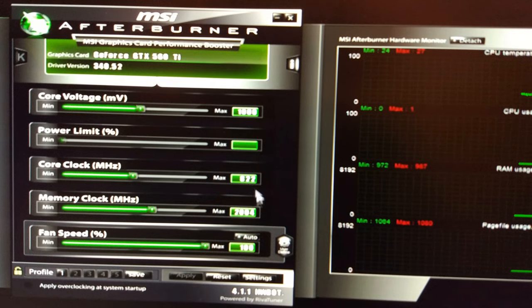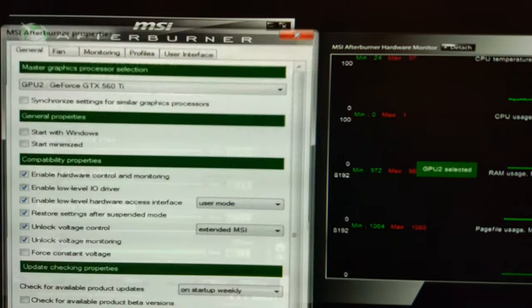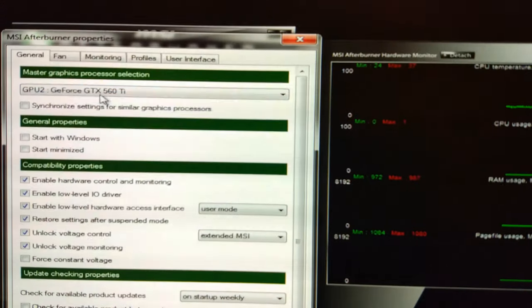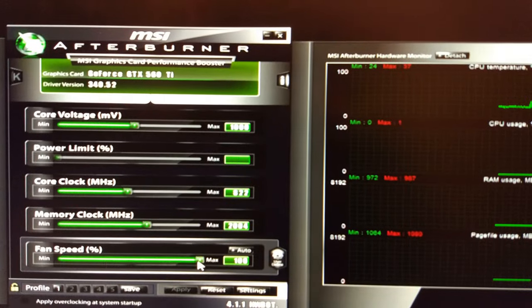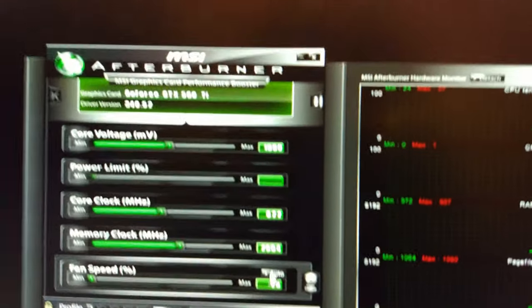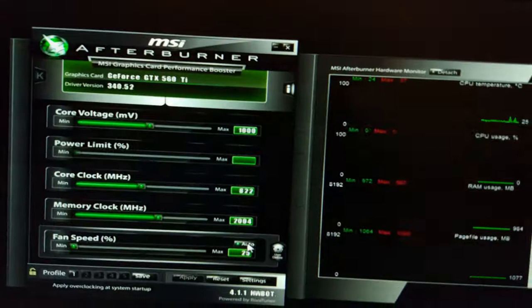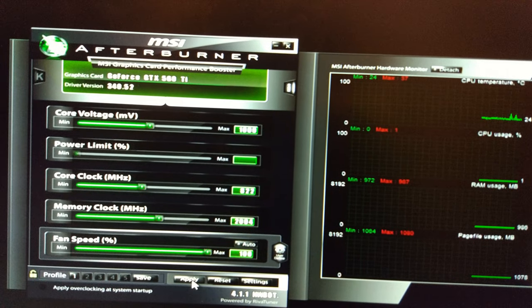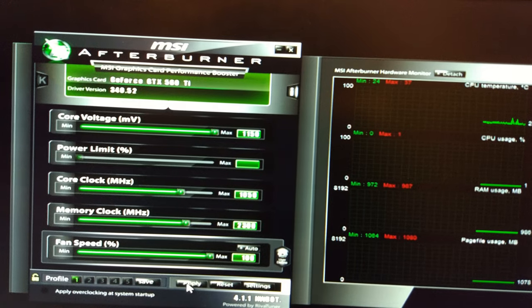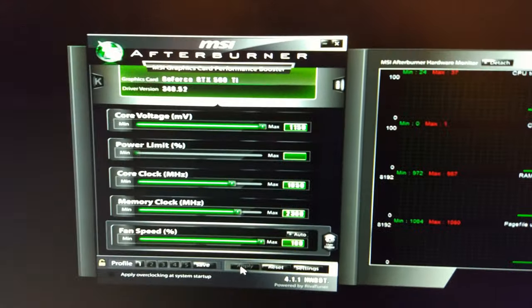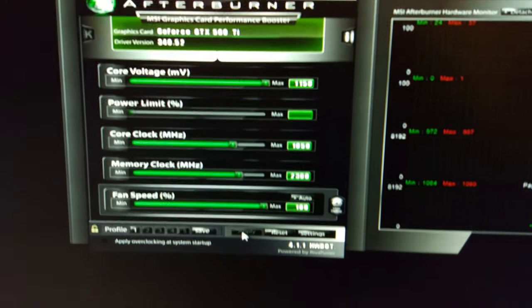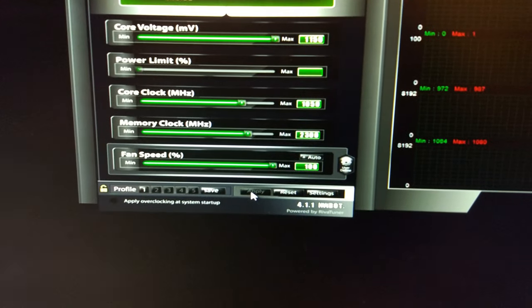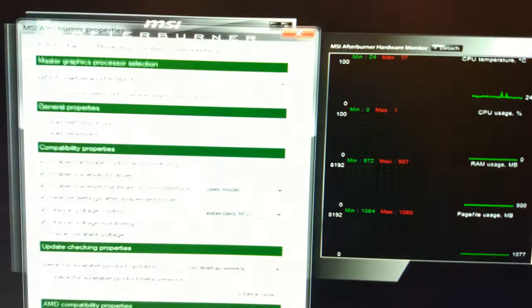I said number one was the Asus card. Let me just put that down to minimum. Yeah, that is the Asus card. I've still got my overclock saved there, so I'm just going to apply the same overclock I was using on the Asus before without SLI. So it's 1050 and 2300 on the memory.